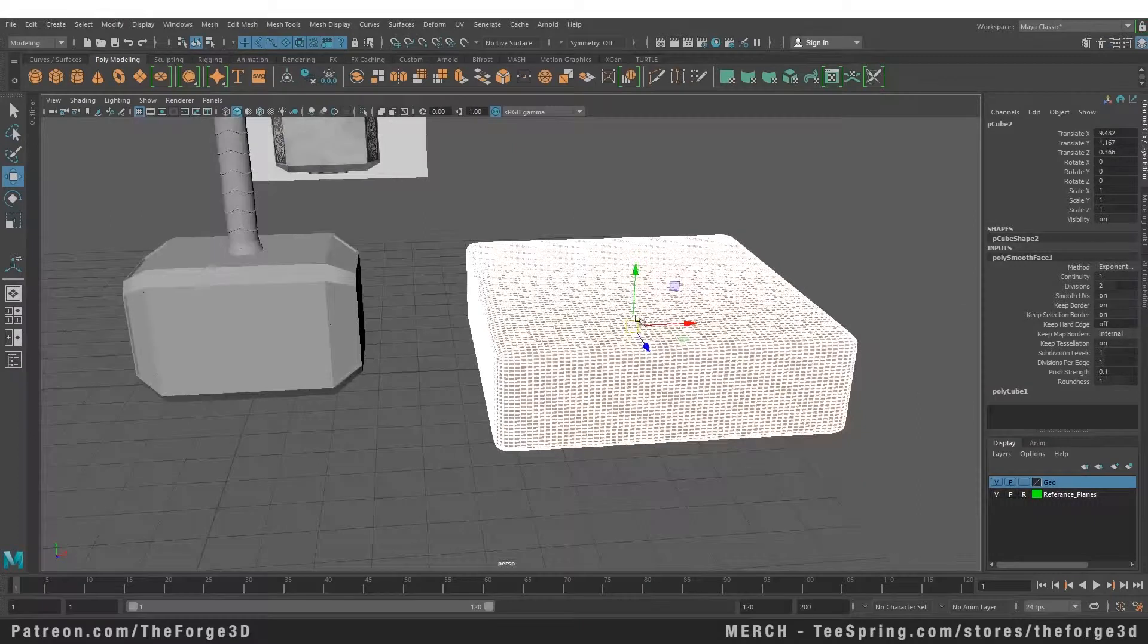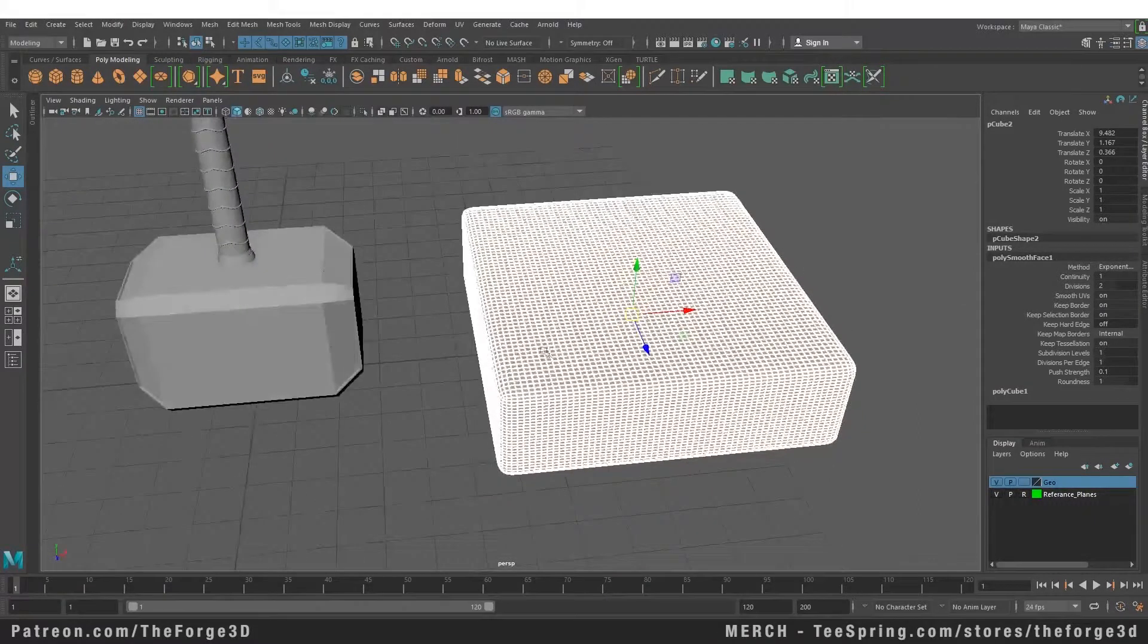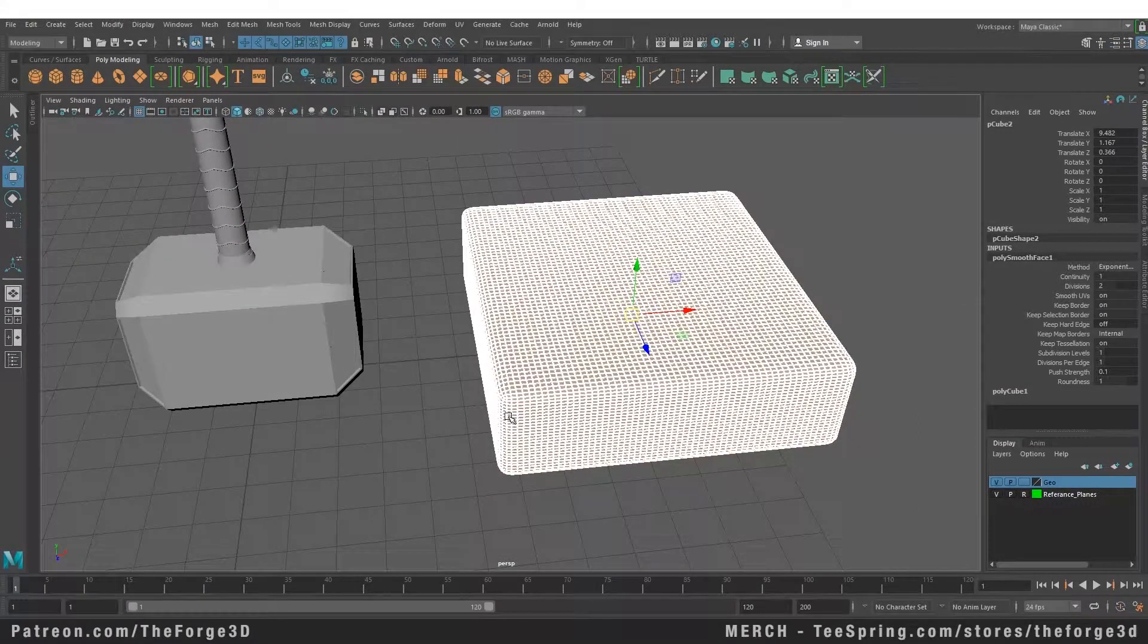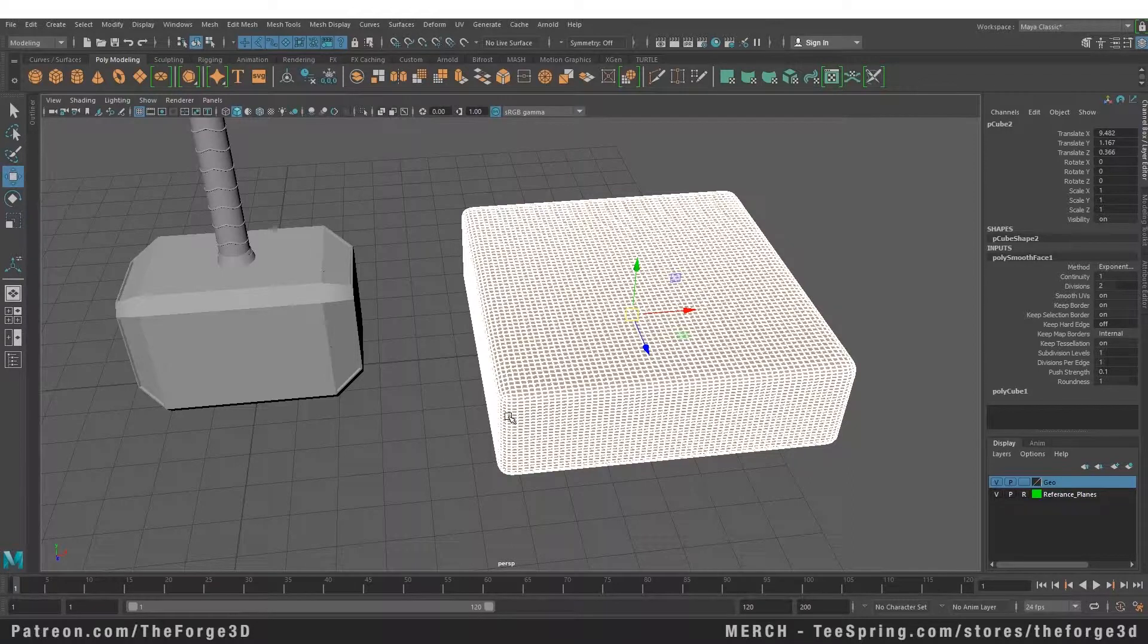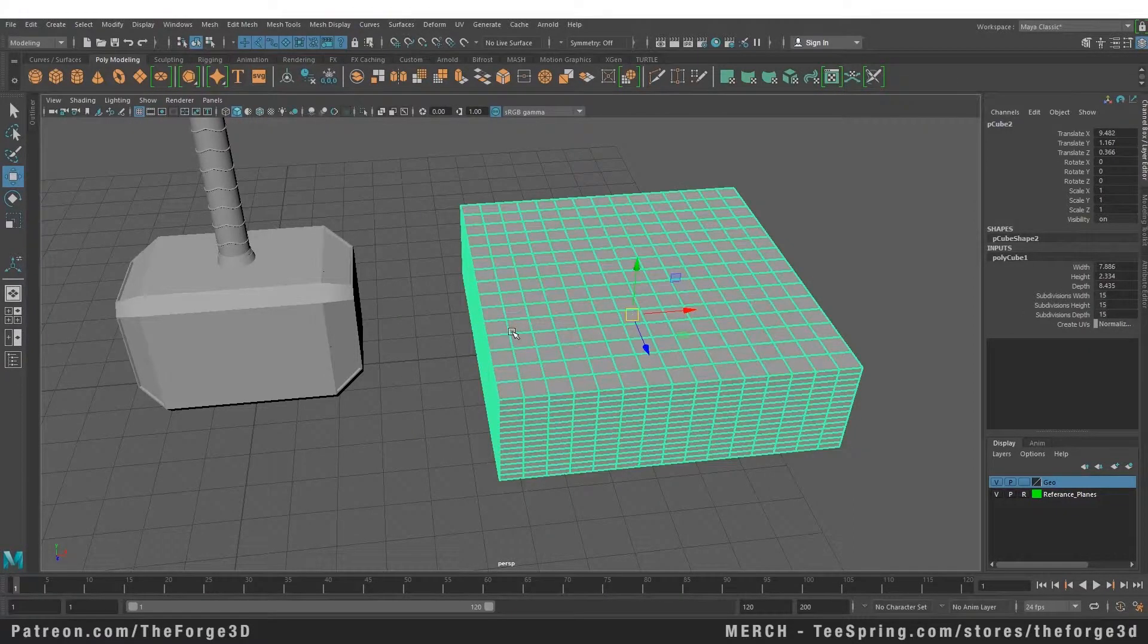Now there are also often times when you want to smooth the objects but you also want to retain the lower polygon version of your object. You can also do that.